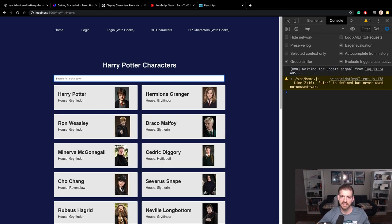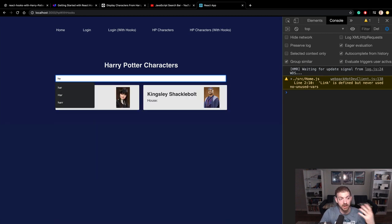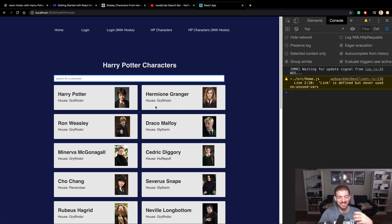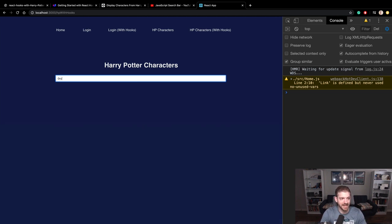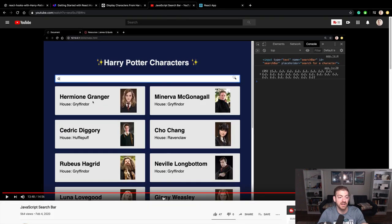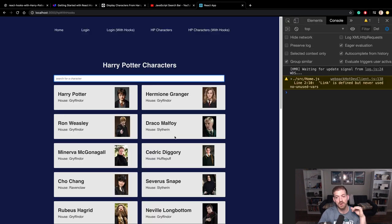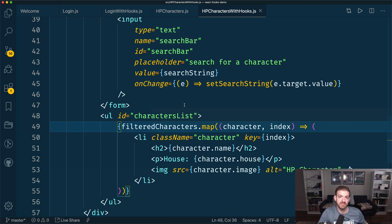There's Hermione, Harry, and so on. One of the things you might realize is if you type in lowercase 'har', Harry Potter doesn't show up — that's because it's not a case-insensitive search. And also I don't have the ability to search by house, which might be useful in this kind of application. If you're interested in those two things, that is something covered in the JavaScript search bar video. But in this case, we successfully converted two different class components to React Hooks.